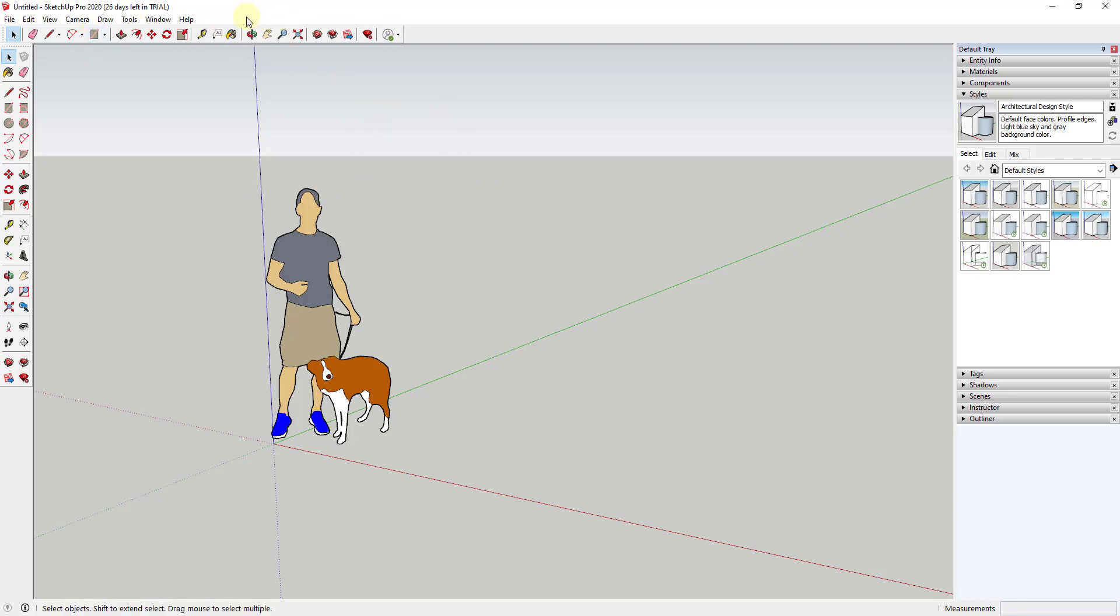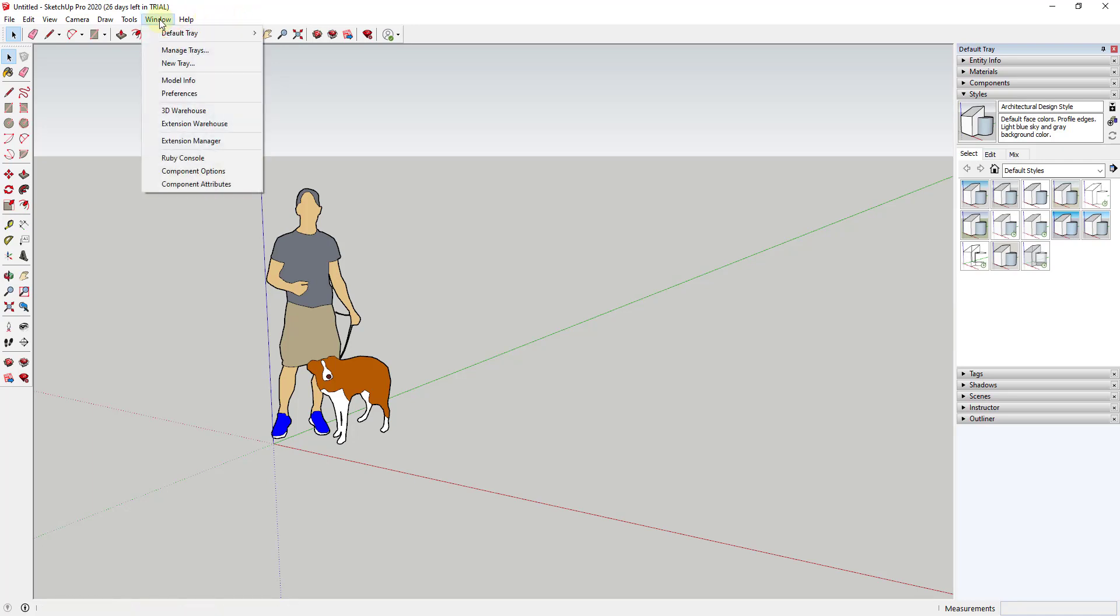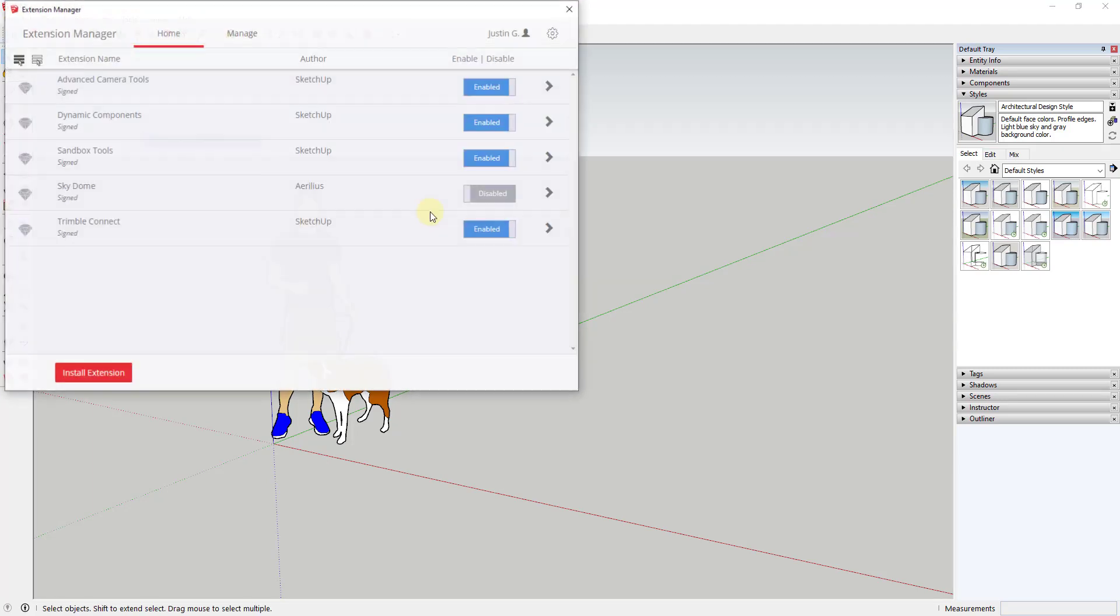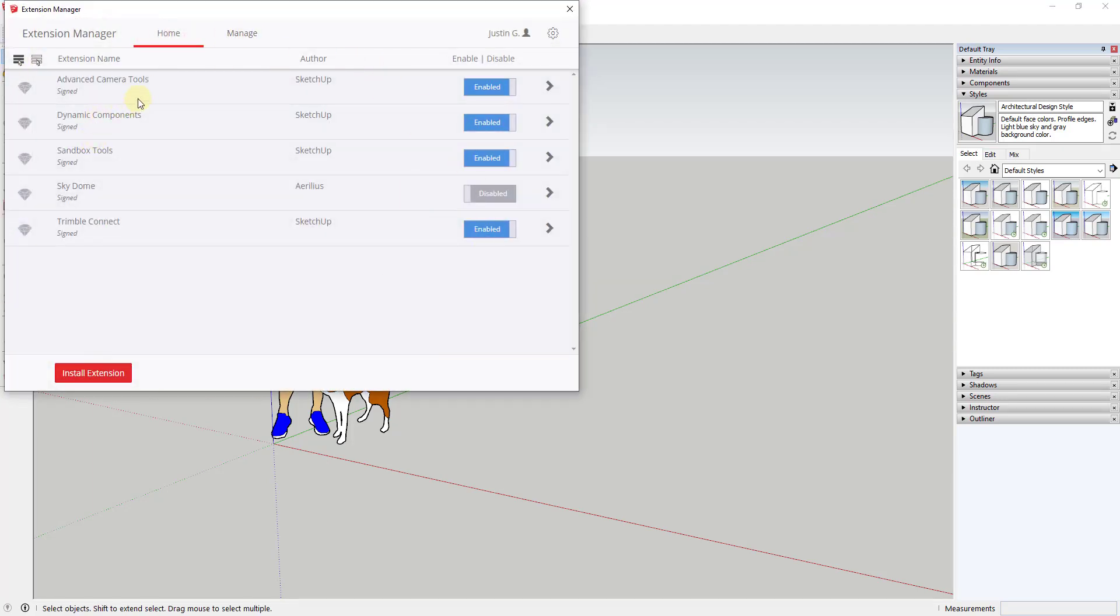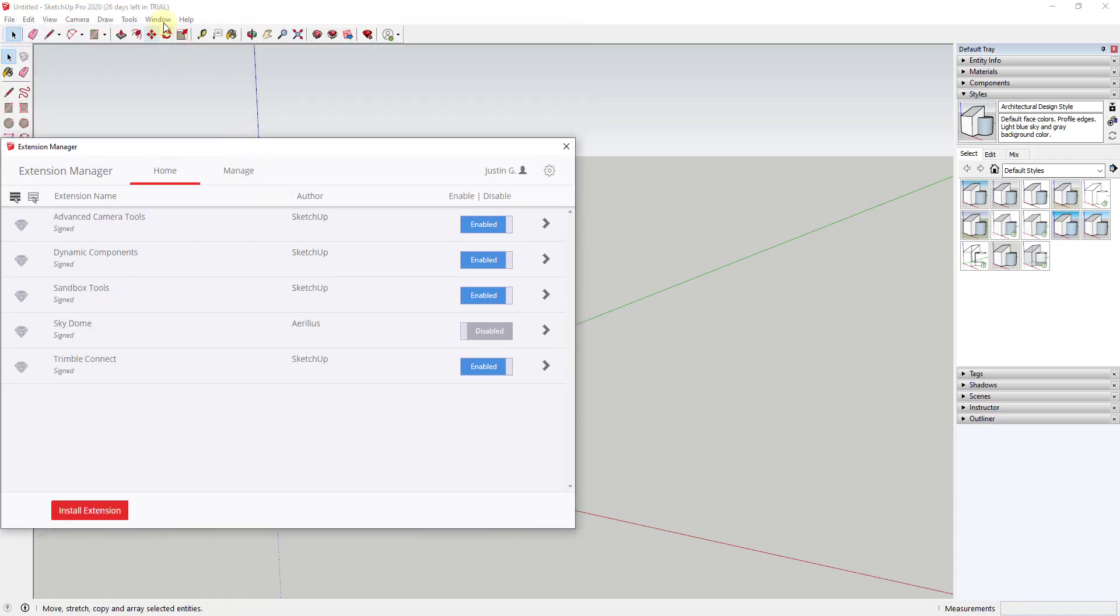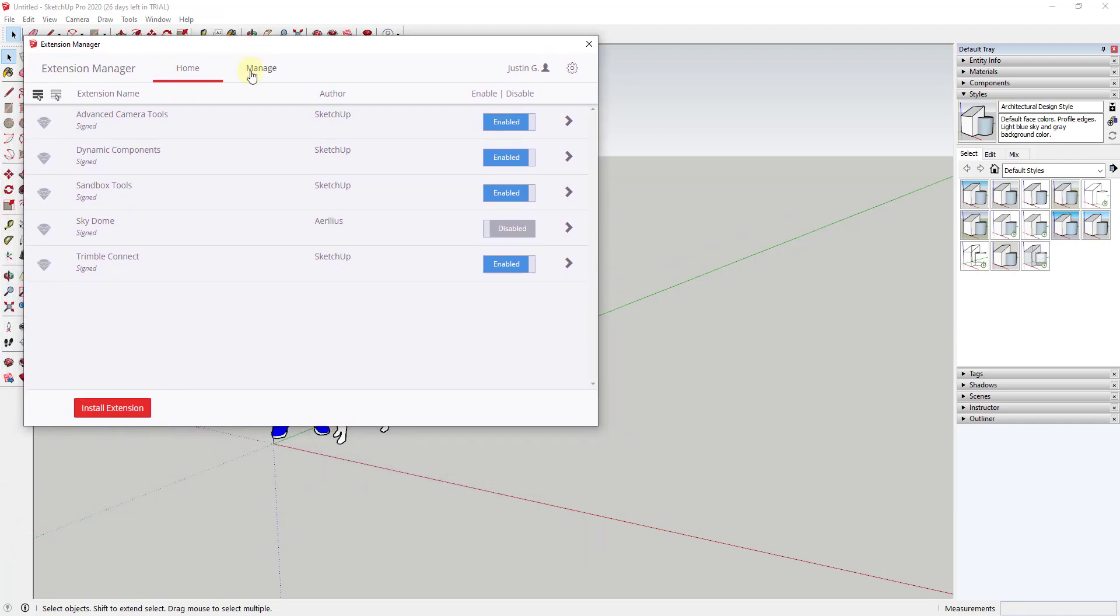Well, the reason that's not showing up in this menu is because I don't have any extensions enabled that actually generate anything in this row. Like for example, right now, if I go to window, extension manager, and I look at the extensions I have installed, all I have is the default SketchUp extensions. Well, none of those create a dialog up in the extensions menu, so SketchUp doesn't show one.